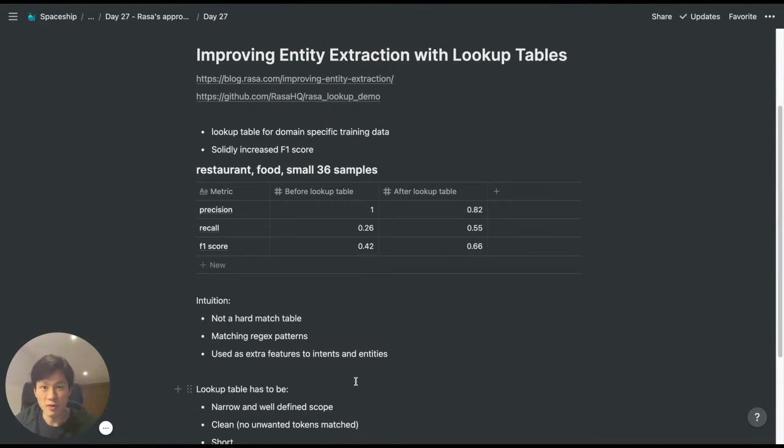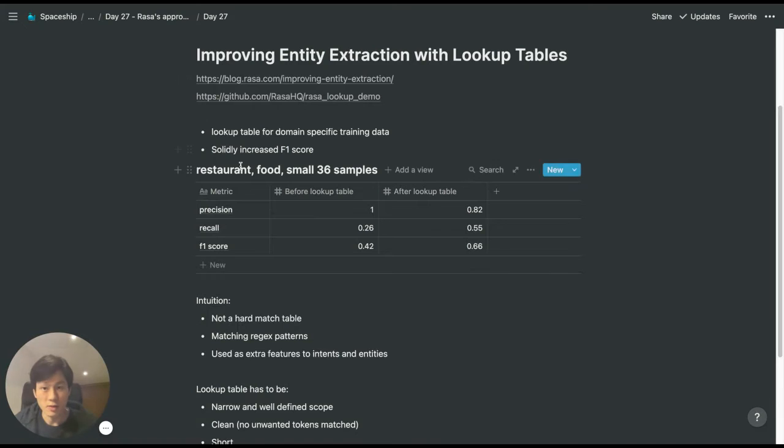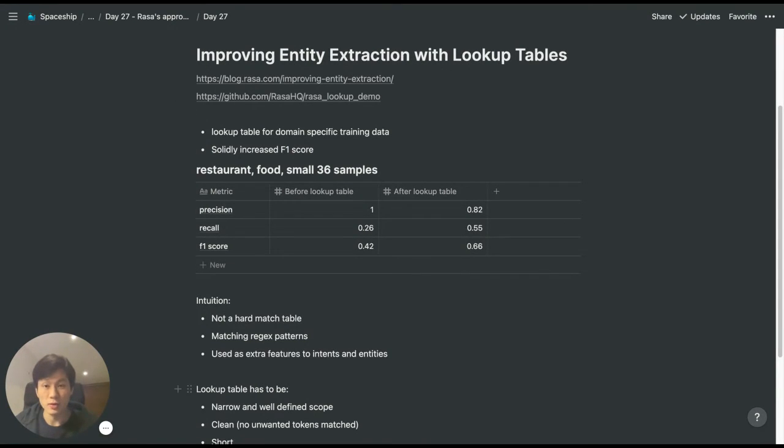Hello friends, as part of the project on RASA and looking at the history of RASA, today I thought we'd talk about improving entity extraction with lookup tables.